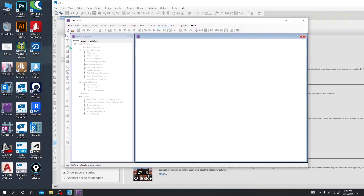Comparing the two versions, in 2020 they have added a huge number of options — similar to ETABS. Now there is no significant difference between ETABS and SAFE 2020 for those options.